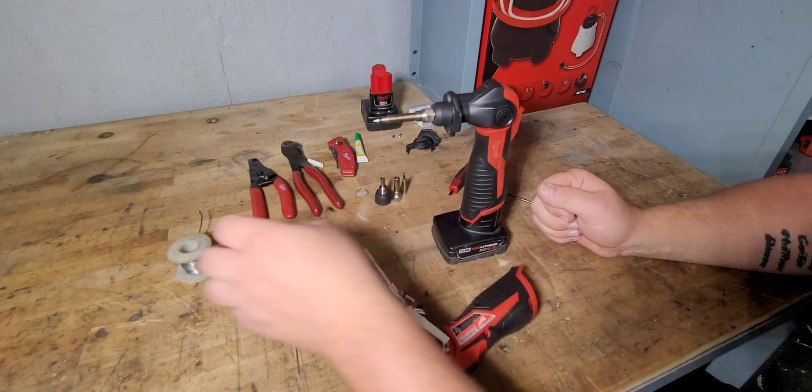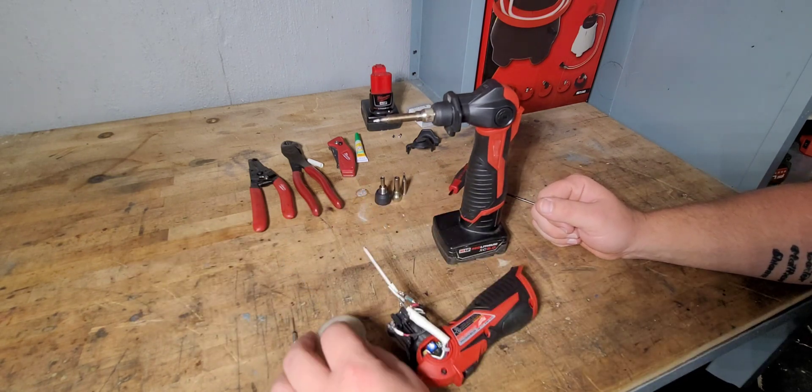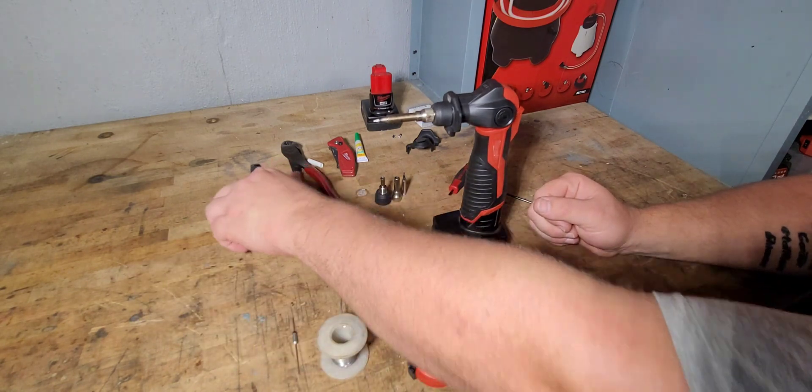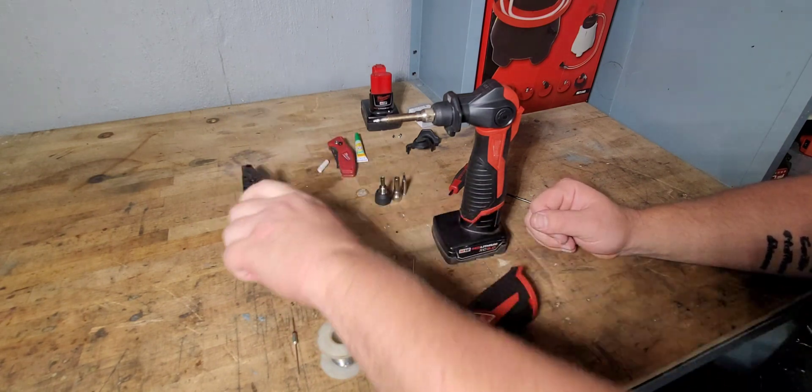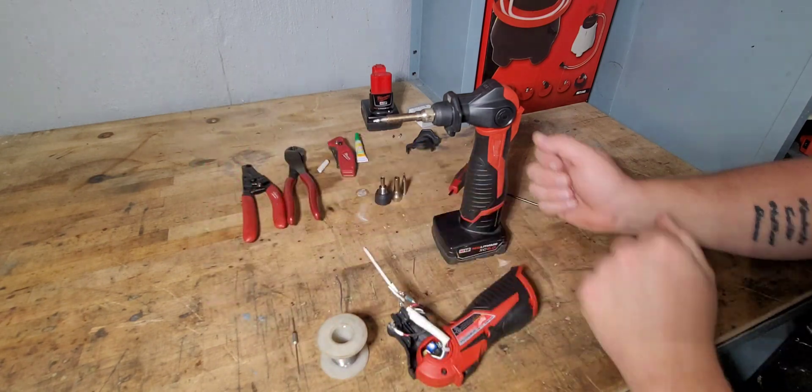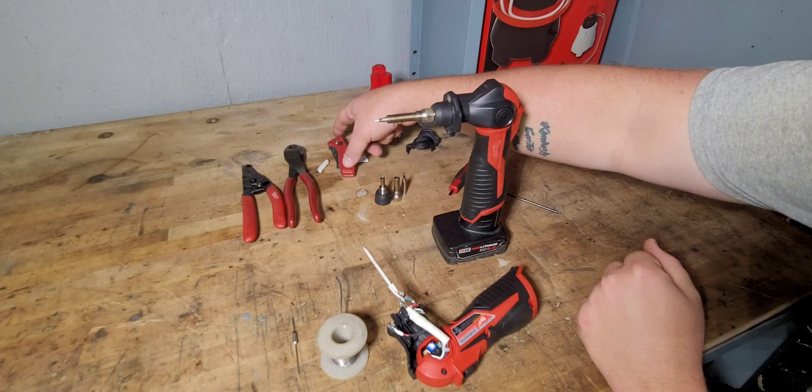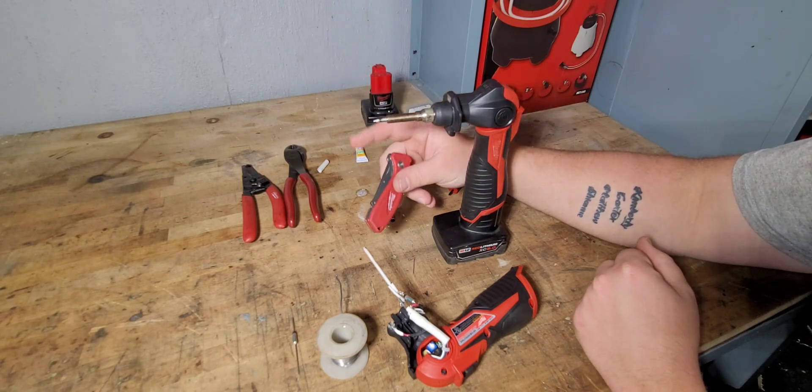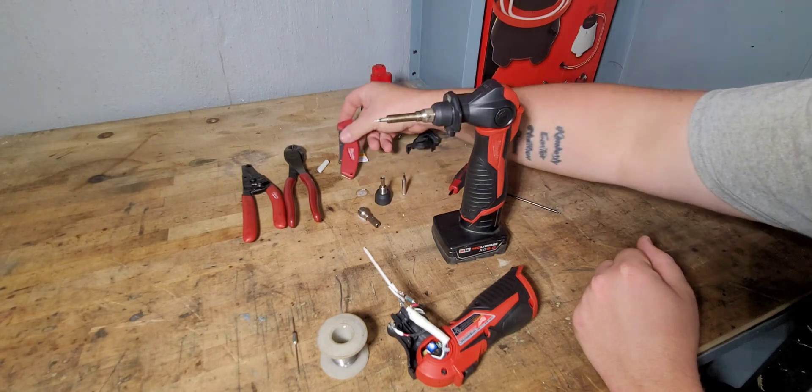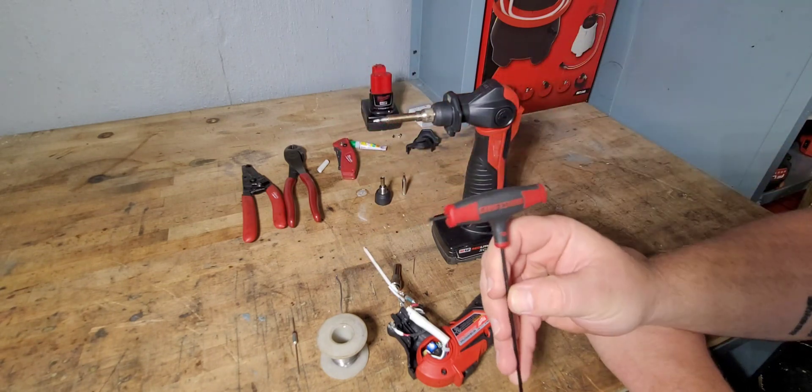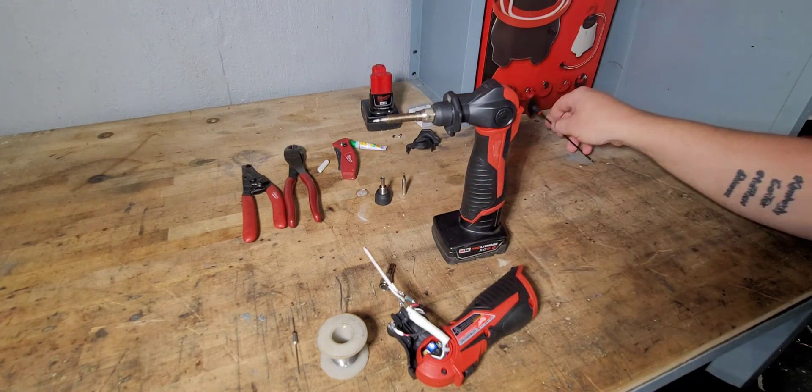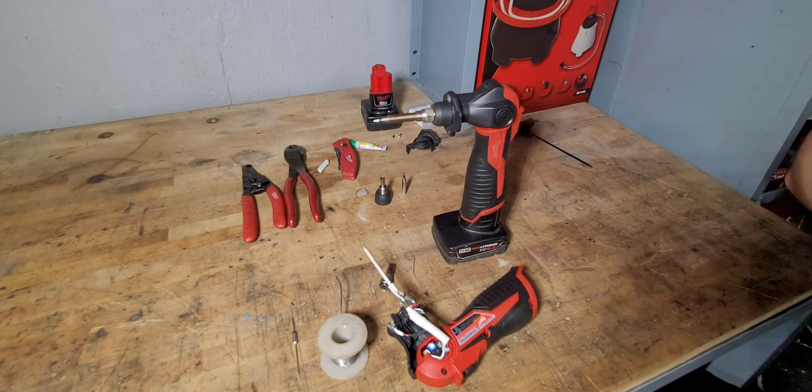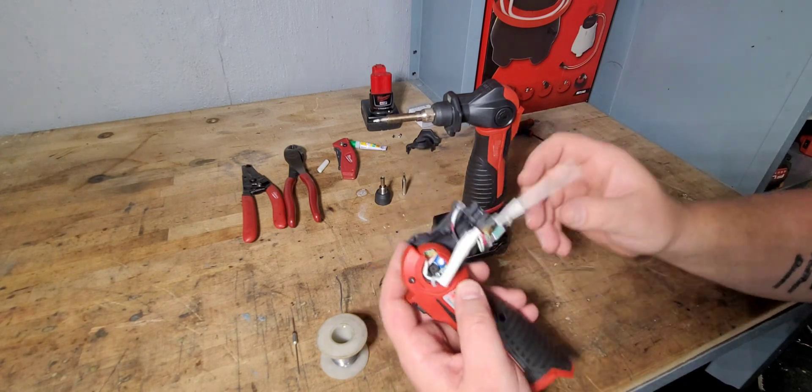So you're going to need some soldering iron. You're going to need some strippers. You probably need some cutters. You might need a knife. And of course you're going to need your T10 Torx bit to take that one bolt out.